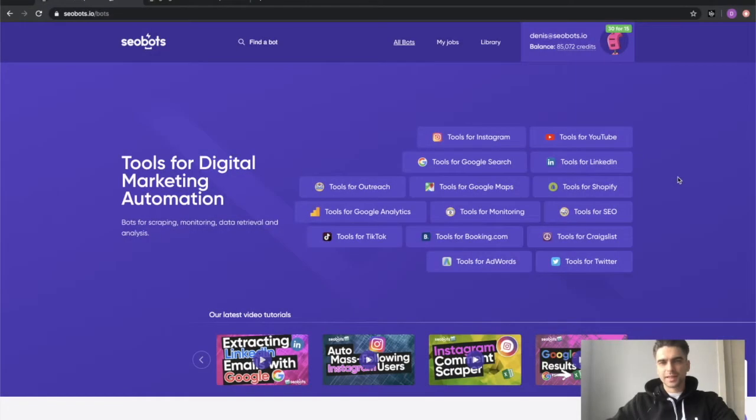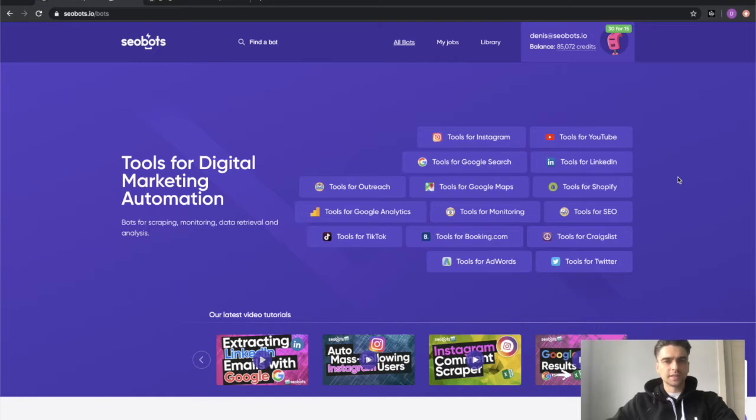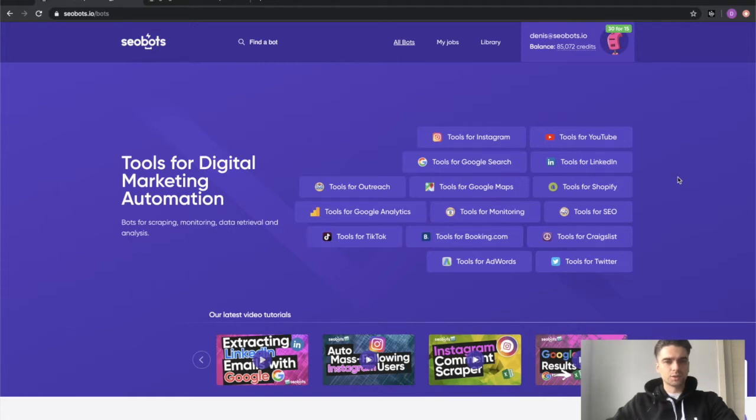What's up guys, this is Dennis from SEO Bots and in this video I'm going to show you how to extract contact data information from a list of websites. By contact data I mean phone numbers, emails, and links to social profiles.